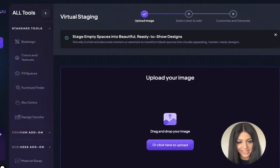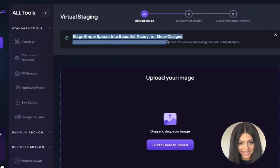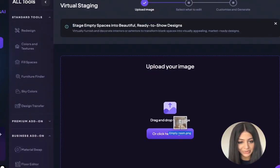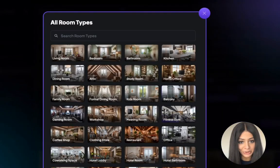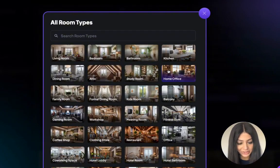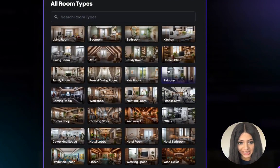To get started, upload a clear, high-quality image of the space that you want to virtually stage. I'm going ahead with this empty room. Next, select the room type — there's any room space that you can imagine. For this tutorial, I'm going with a kitchen.